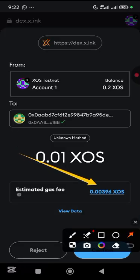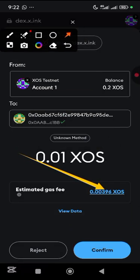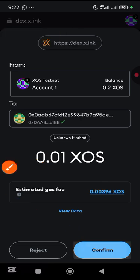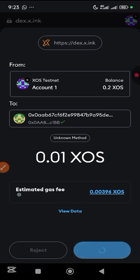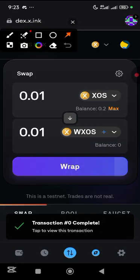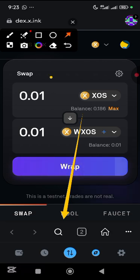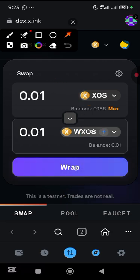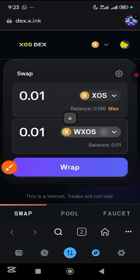You can see the gas fee — it's not that much. Tap confirm. The transaction has been completed and you can see your balance has been reduced. Tap on this item to mark it as done.